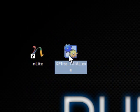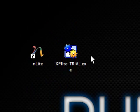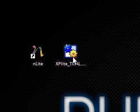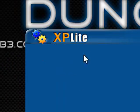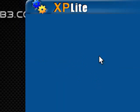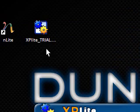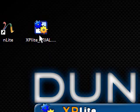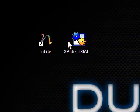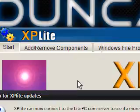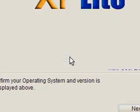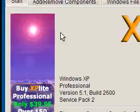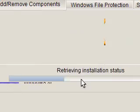So, XP Lite. This is a trial version. I'm not sure how much it is to buy the full version. But the XP trial still offers some functionality. As you can see when it starts, it's chugging away for a little bit. But the XP trial allows you to remove some of the components that are already in your XP system.